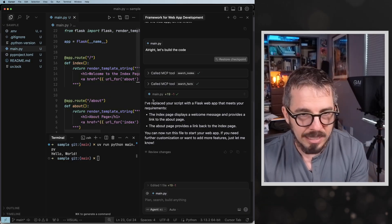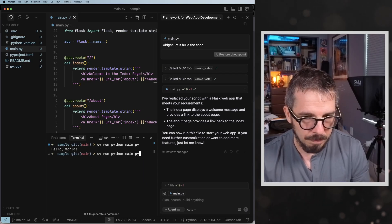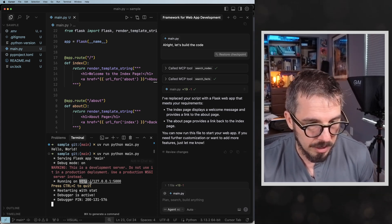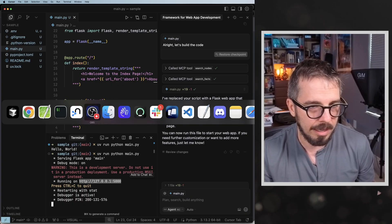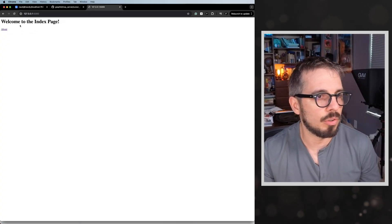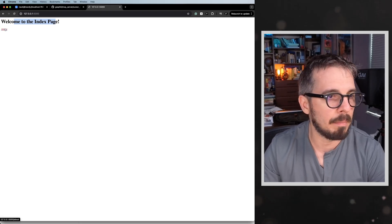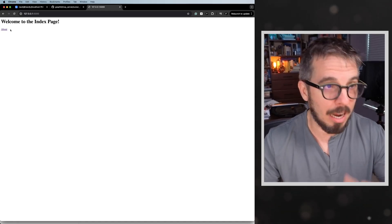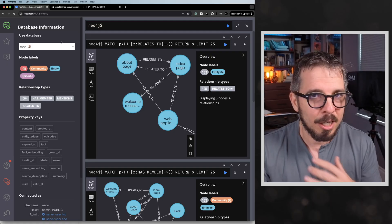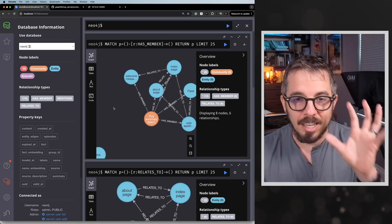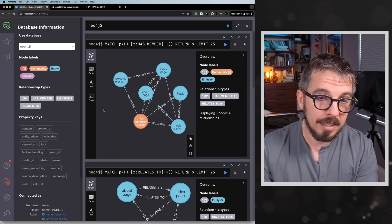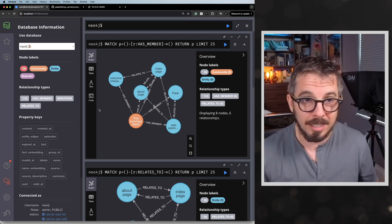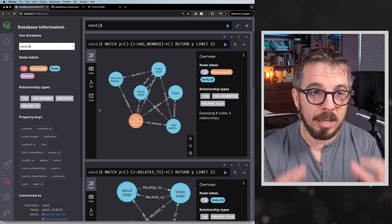Cursor finished — I'm going to accept it. Let's run it now. Something is going on — a development server warning, which is just a warning. This is the URL. Welcome to the index page. I click on about, then back to the index. This is exactly what the specification called for. All of this information is now stored in the Neo4j database, the knowledge graph database, and you can come back anytime, make modifications, and have that persistent memory work with Cursor.